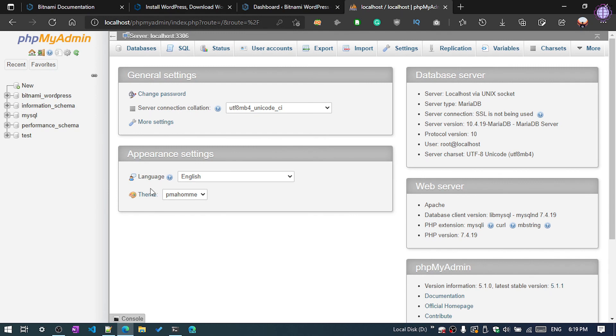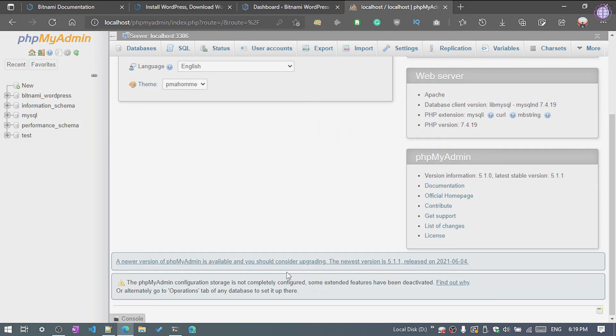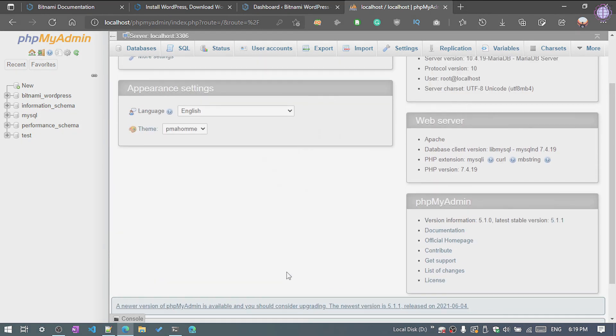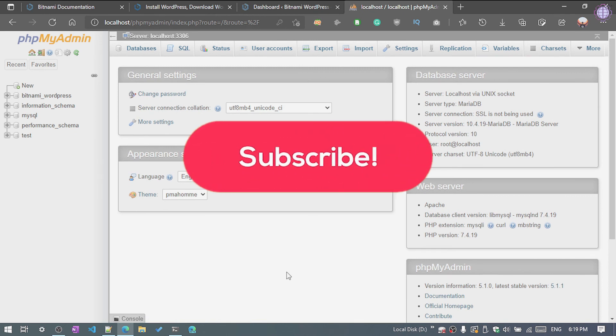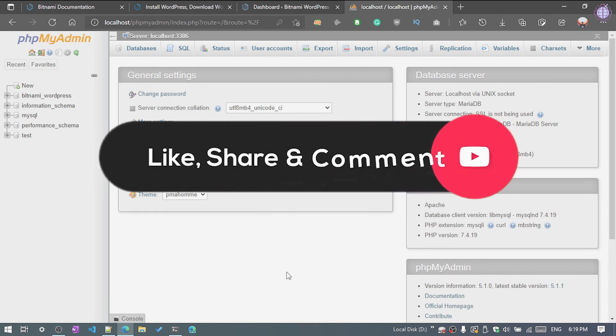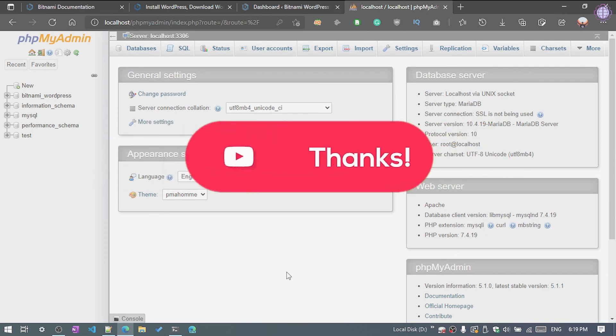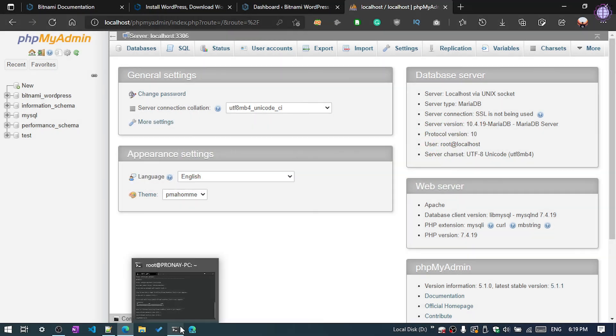So that's it guys. If you enjoyed the video, hit the subscribe button and don't forget to like and comment if you have any issues. Thanks for watching, have a nice day.